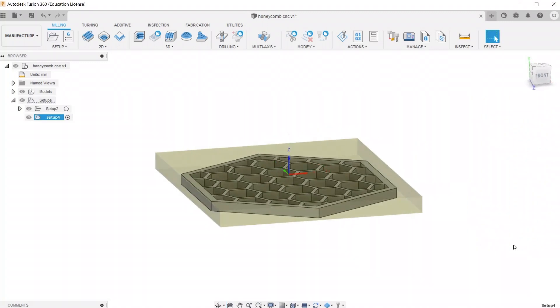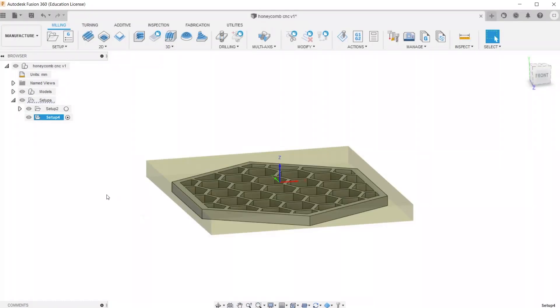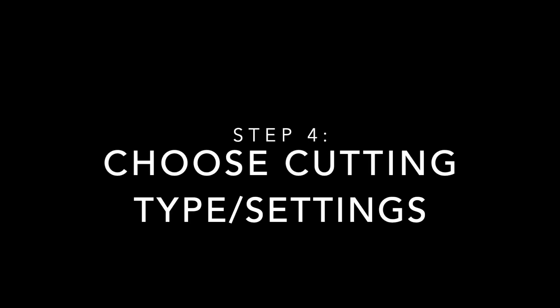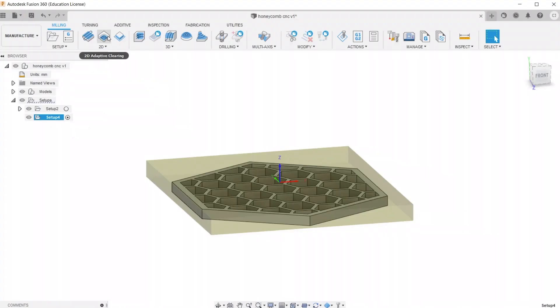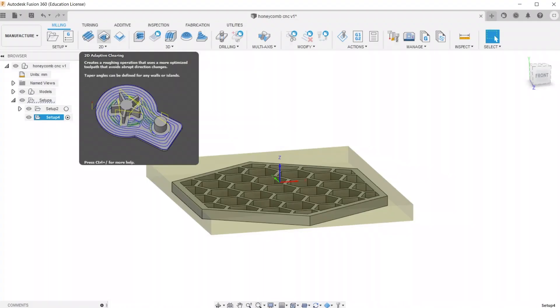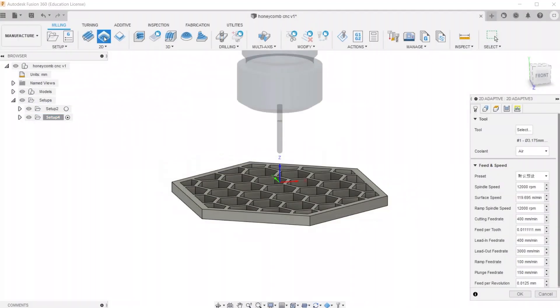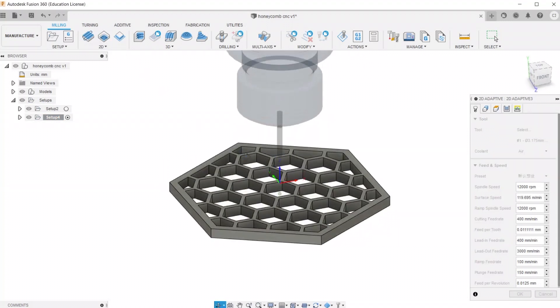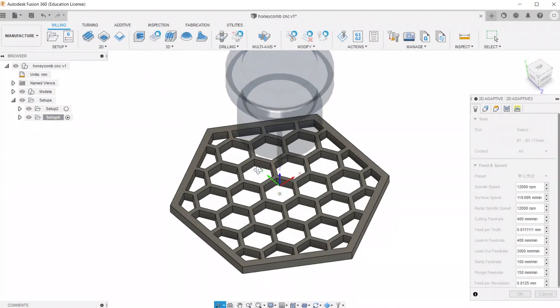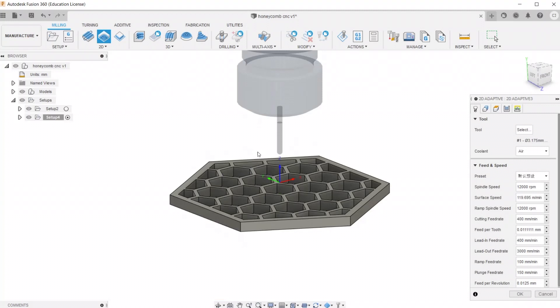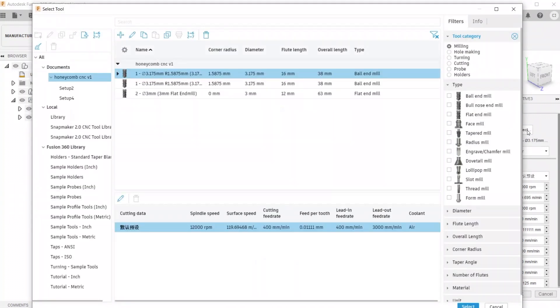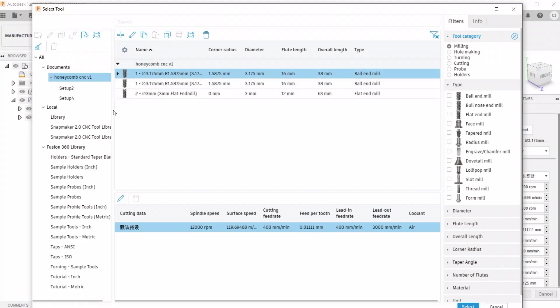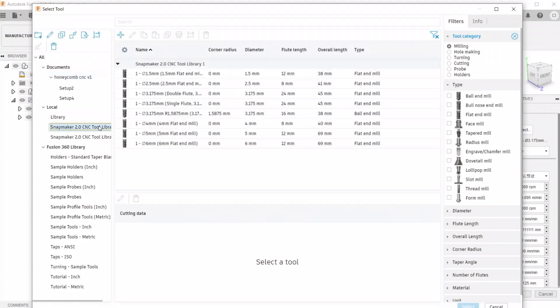So now that we've set the stock size, it's time to go in and tell the machine what type of cuts to make. And because this is a relatively simple model, we can go ahead and use 2D adaptive clearing. So the first setting we're going to change is the tool. Go ahead and select tool, and then pick whatever bit you're going to be using for this project. I'm using the 3.175mm one, and it's a ball end. So I'll select that and hit OK.